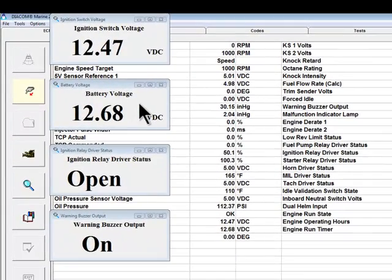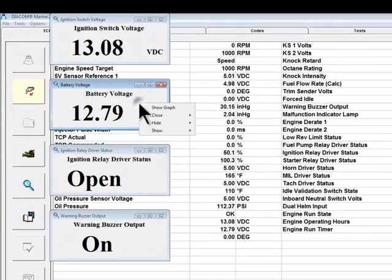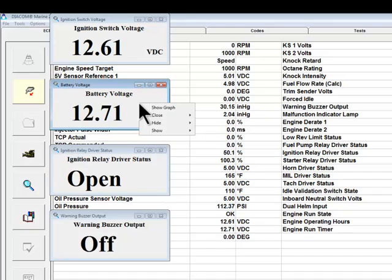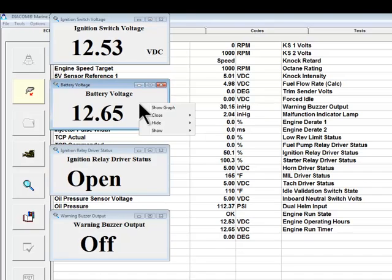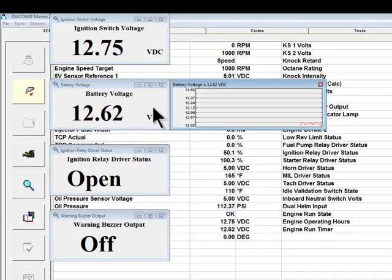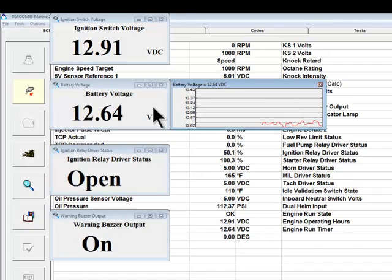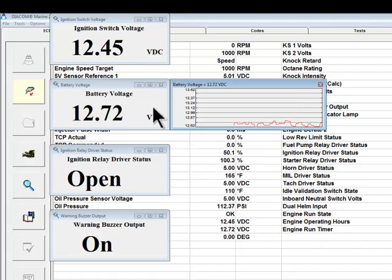If you hover over the gray area of a box and right-click, you will see that there are other options that you can perform such as Show Graph. This puts a live auto-ranging graph to the immediate right of the digital data box.